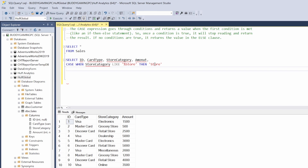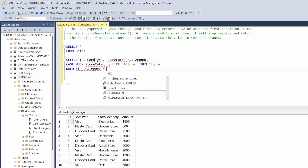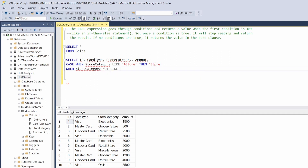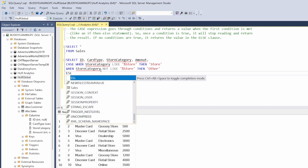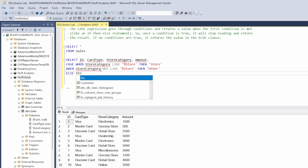The next thing we want to do is flip the other one — so electronics, dealership, miscellaneous, and online should be 'other'. So we're going to do: when store category not like — and then the percent sign first — store, and then we're going to call this one 'other'.